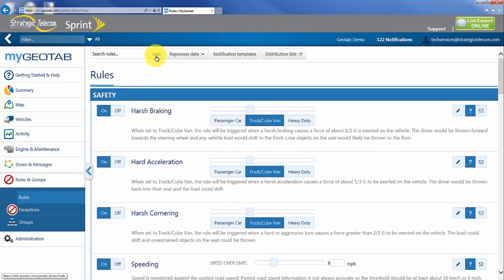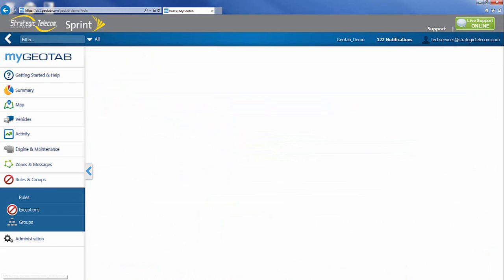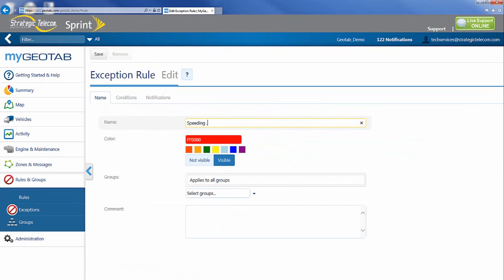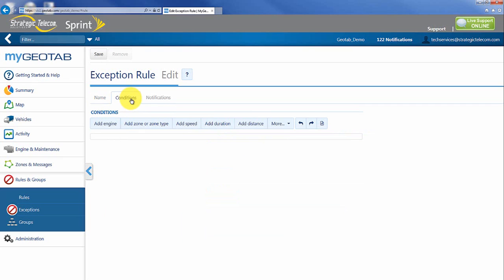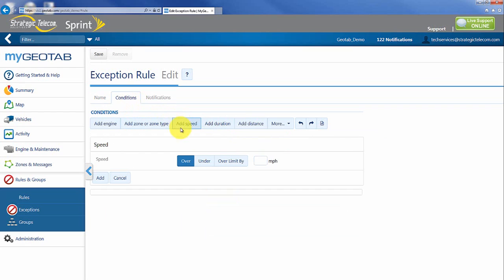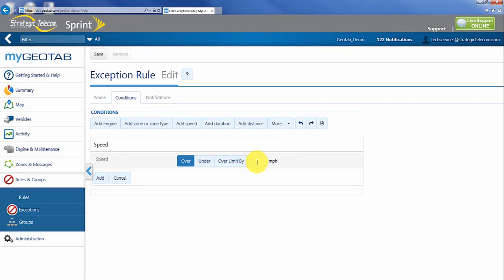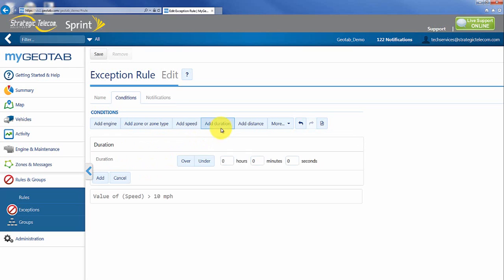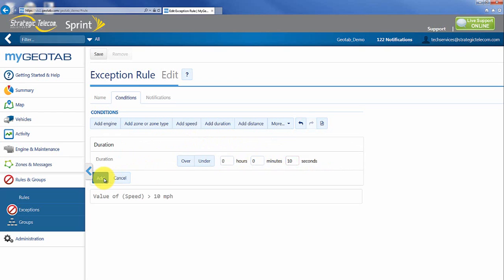The next rule I want to talk about is a lot of customers will actually talk about how do I add speeding with the duration. This is actually a pretty common question. So maybe what I want to do is set up speeding greater than 10 miles an hour for greater than 10 seconds. Now maybe that's the actual threshold I want to allow for my drivers. I can go into conditions. I can select speed and I can say over a certain speed limit or under a certain speed limit or over the speed limit by a certain amount which is what we want in this case. I'm going to hit add. And I'm now going to add a duration of 10 seconds. I'm going to hit add again.